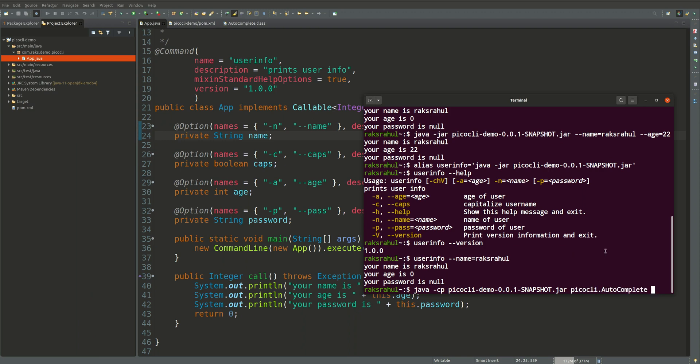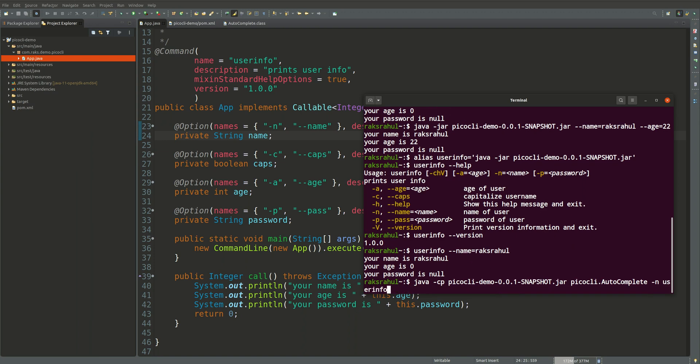For our application, for alias here user info, we will provide the main class in which we have given the options.